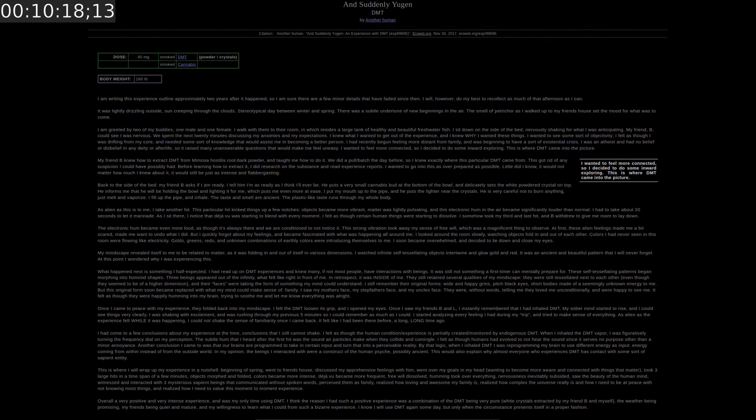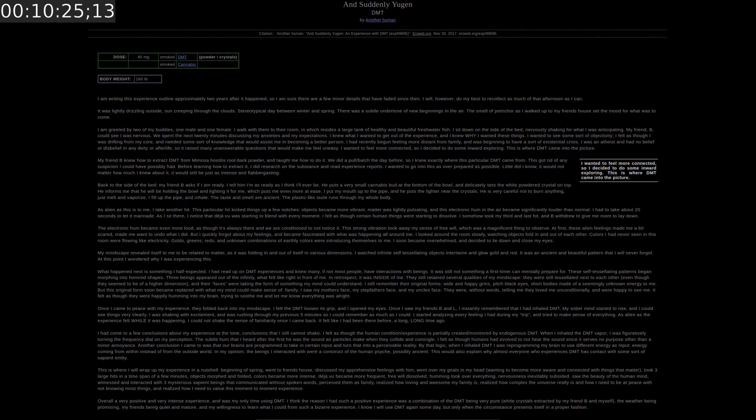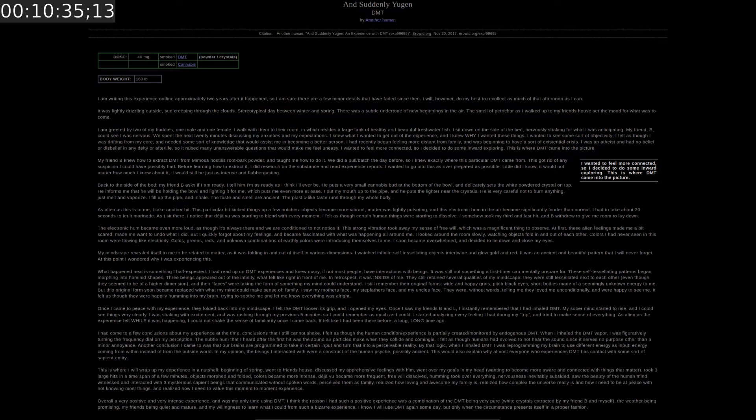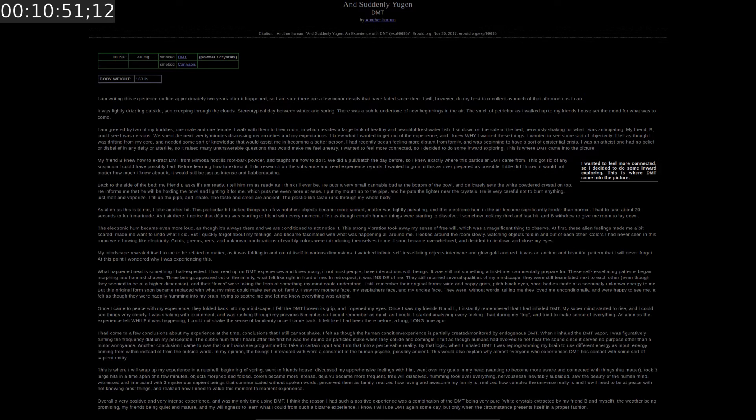This is where DMT came into the picture. My friend B knew how to extract DMT from Mimosa Hostilis root bark powder. And taught me how to do it. We did a pull/batch the day before. So I knew exactly where this particular DMT came from. This got rid of any suspicion I could possibly have had. Before learning how to extract it. I did research on the substance and read experience reports. I wanted to go into this as over prepared as possible. Little did I know it would not matter how much I knew about it. It would still be just as intense and flabbergasting.